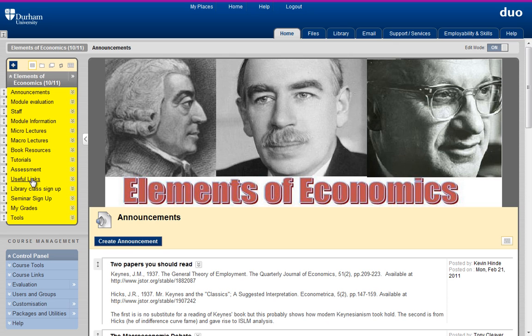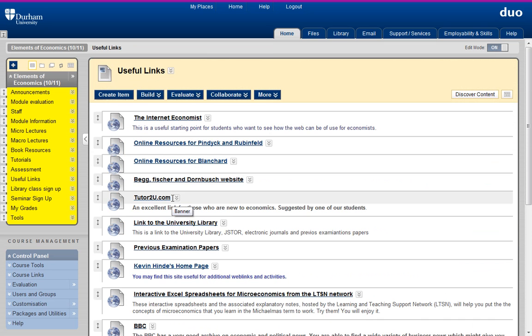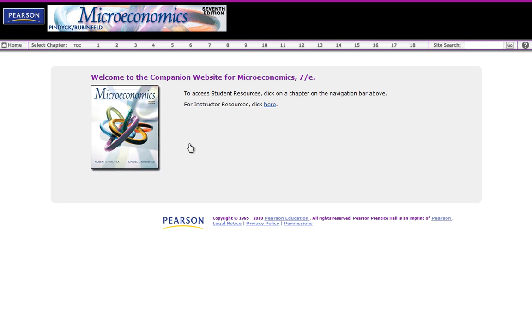How do we get there? We click on Useful Links and then we will get the relevant websites up. So we're on our Duo module site and here's the resources for Pindyck and Rubinfeld. We just click on this link here and it takes us to the companion website for the microeconomics book.